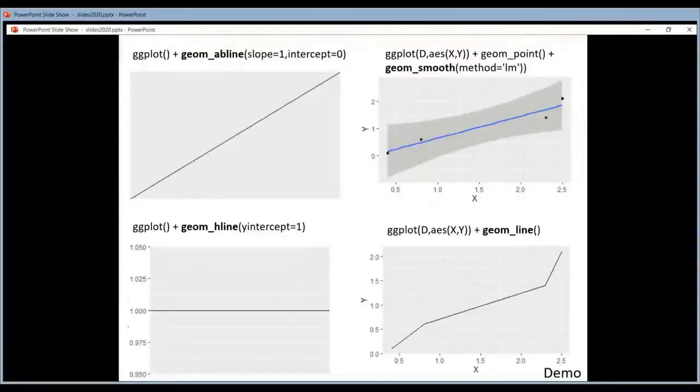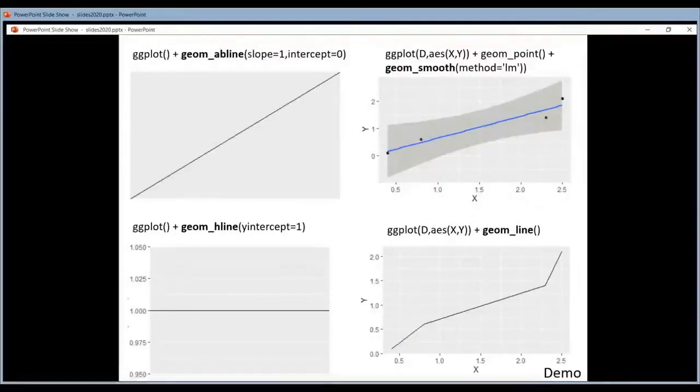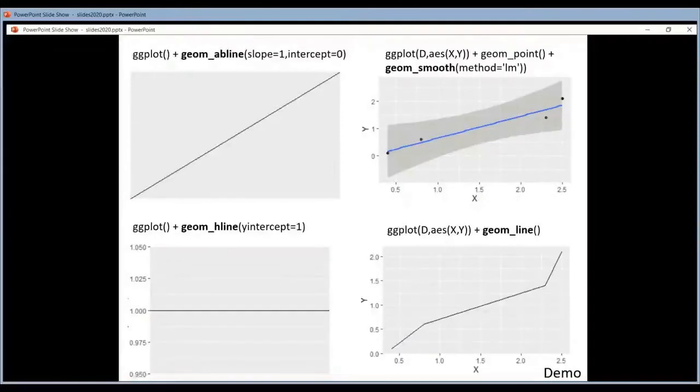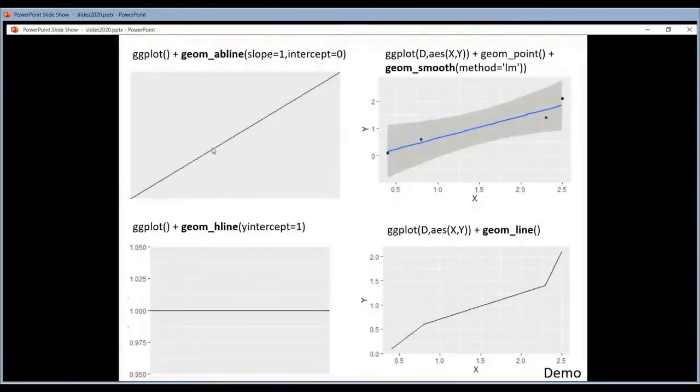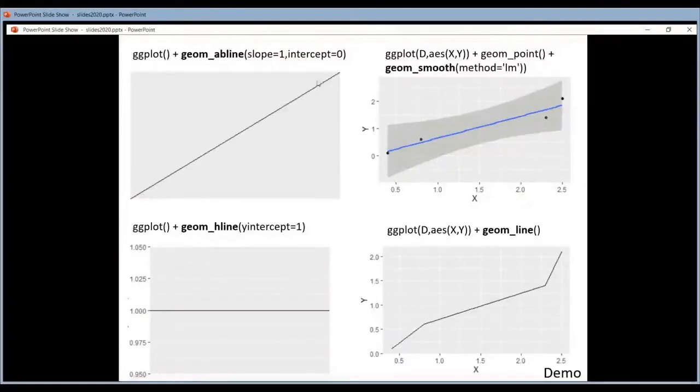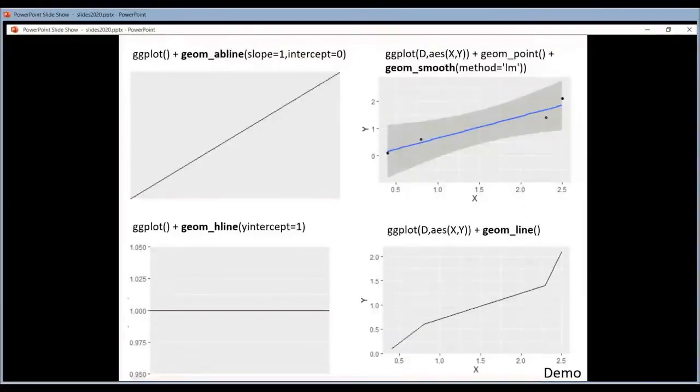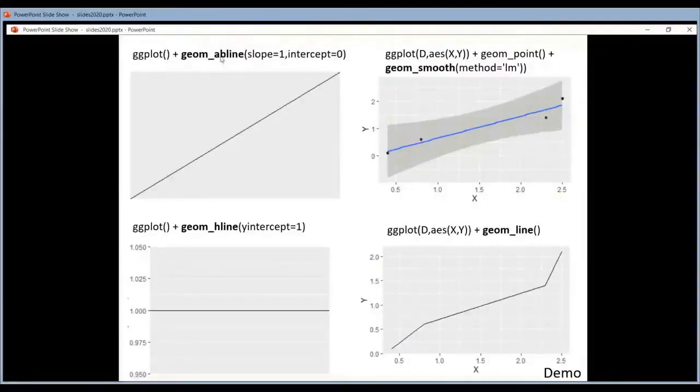So for adding a regression line you need a different geom than for adding just a line to your data. So here you can see the difference between these things because many people confuse it. You have the AB line which will add a line to your data. Typically you use it to add a diagonal. Sometimes points or data have to follow the diagonal, and then this is what you need.